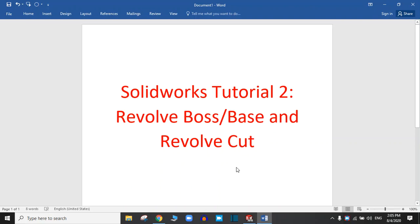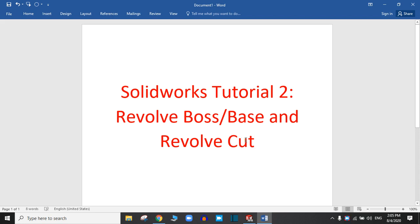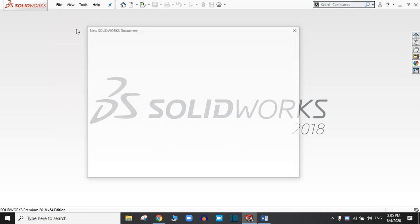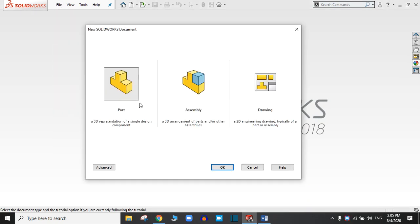Hello and welcome to the SolidWorks tutorial. Today we are going to practice the Revolve Boss Base and the Revolve Cut in SolidWorks. Let's start — go to new part.